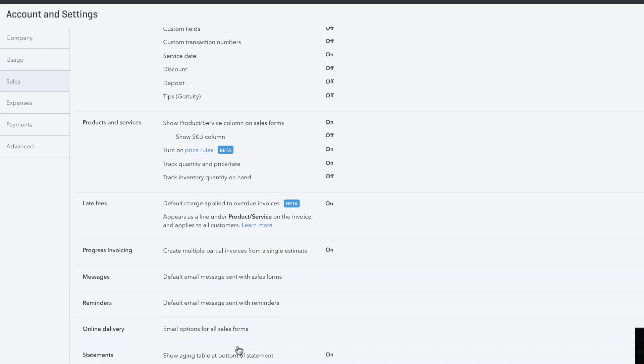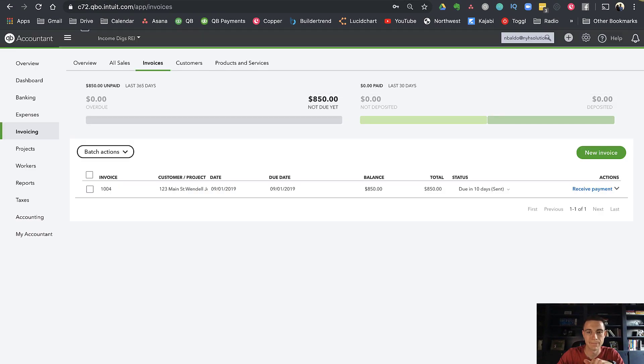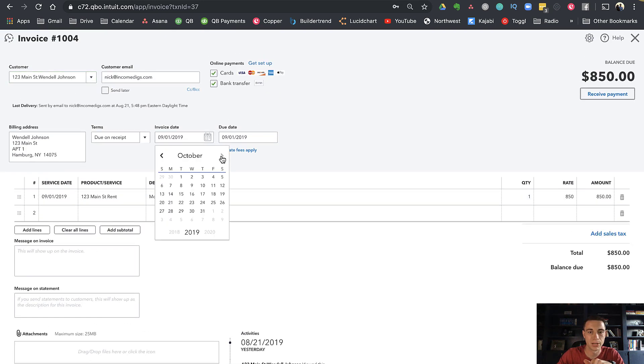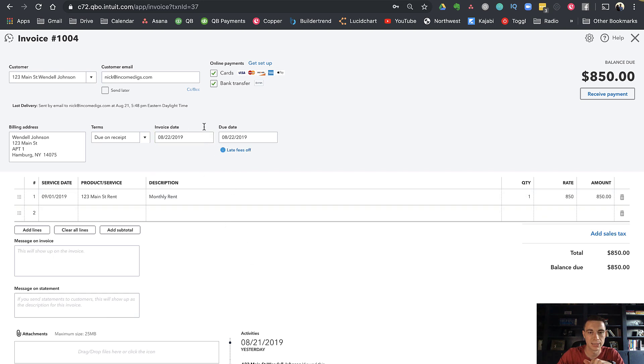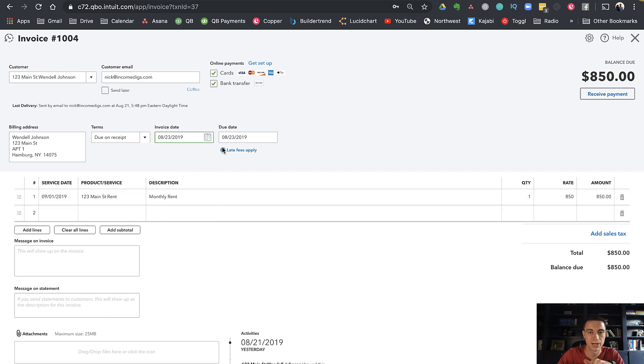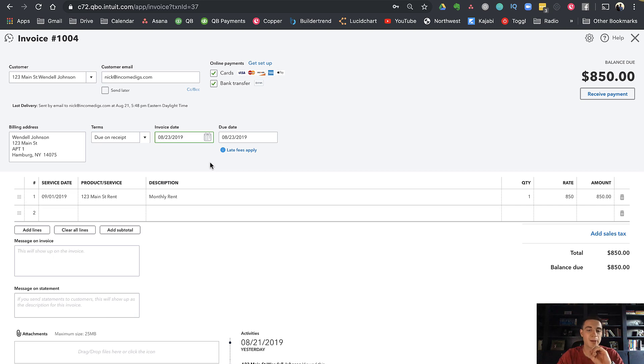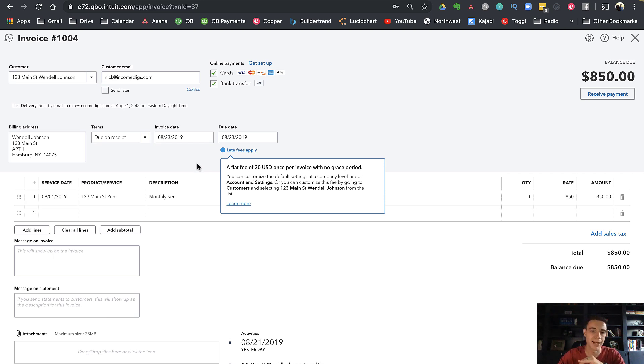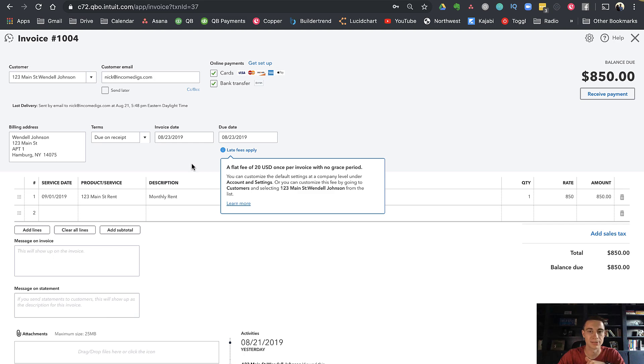Let's go to my accounts and settings, go to sales, flat fee $20, and I'm going to say no grace period. Now if I go into this invoice and make it due on the 23rd of August, I'm expecting this late fee to be added automatically on the 24th. So I'm going to pause here and pick back up on that day, the morning of the 24th, to ensure that late fee got added.